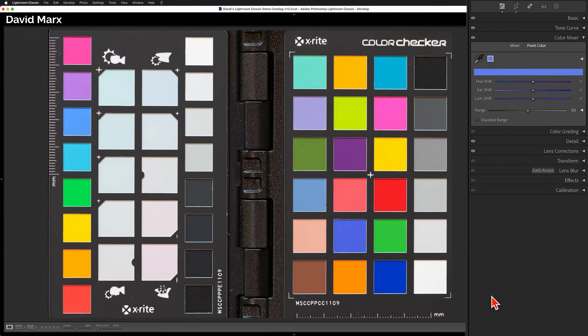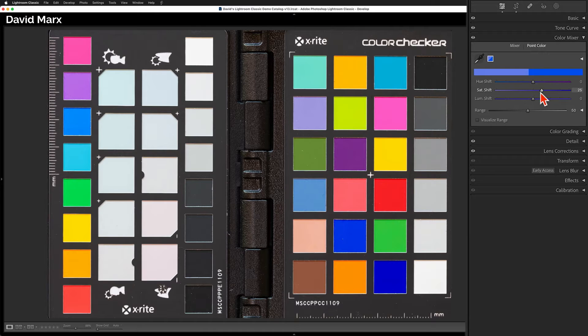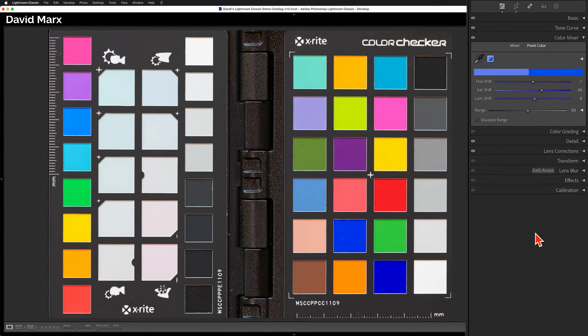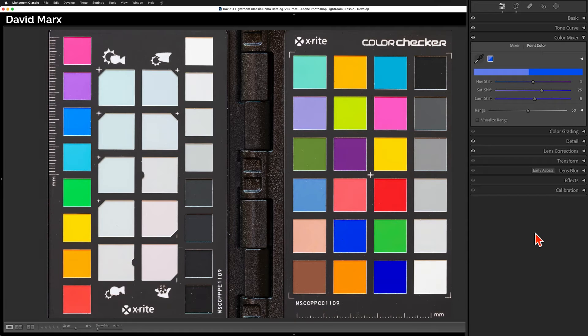Now that I've told Lightroom what color I want to target, I can use any combination of these three sliders to shift the hue, the saturation, or the luminance values around for this specific color. To be clear, the changes that I'm making here are affecting the whole image, but because I've set a color point, these changes are limited to only the bluish pixels.